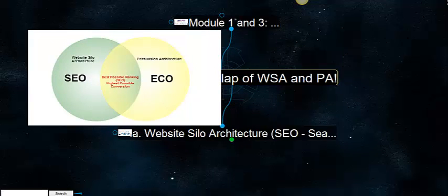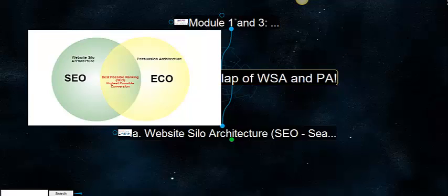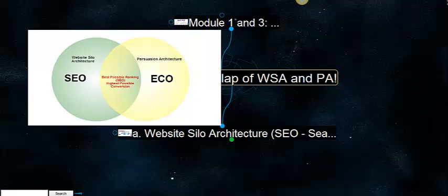You can see on this little Venn diagram that on the left we have website silo architecture, which is search engine optimization or SEO, and on the right we have persuasion architecture, which is ECO, engagement conversion optimization.